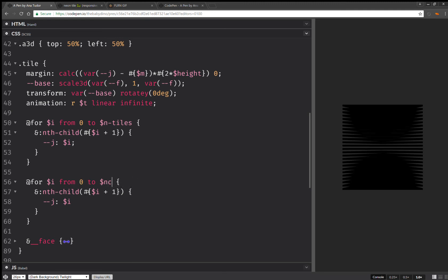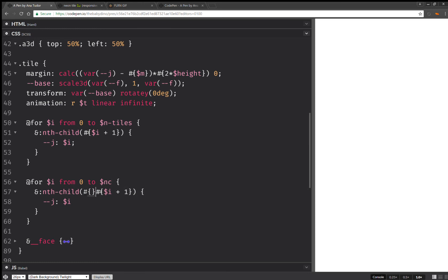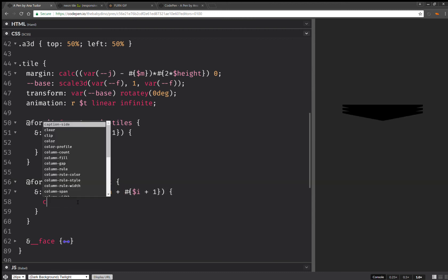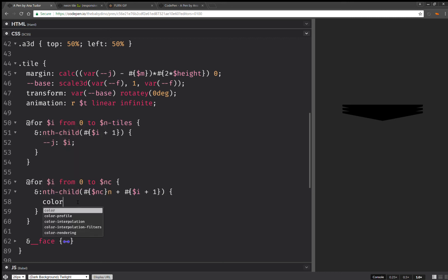And I'm going to use this number of colors. N plus. And here I'm going to set color. It's the color in the list at the index. I plus one.